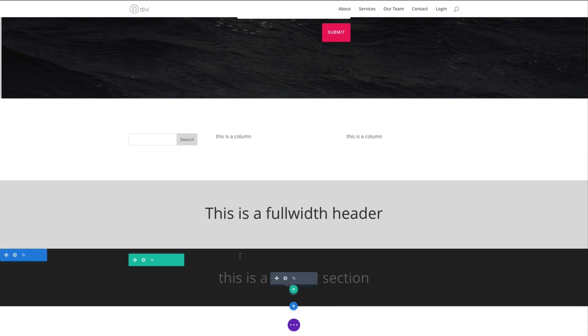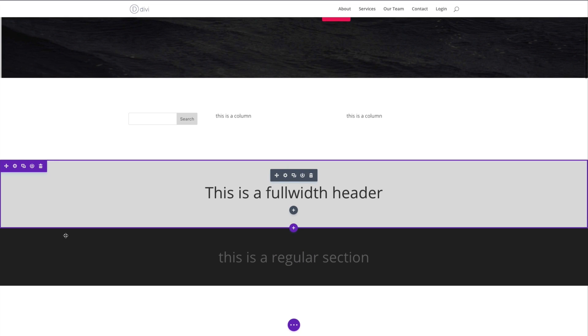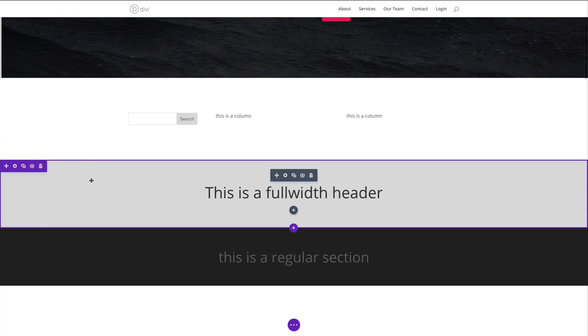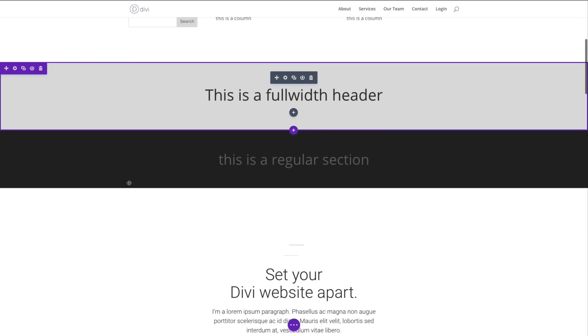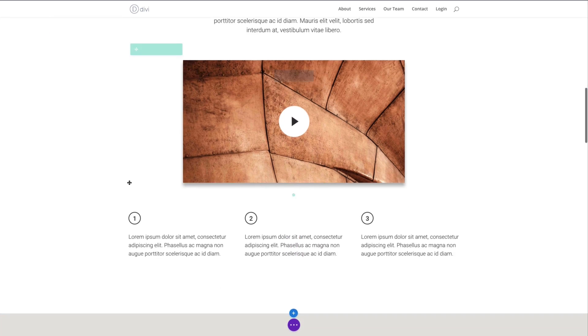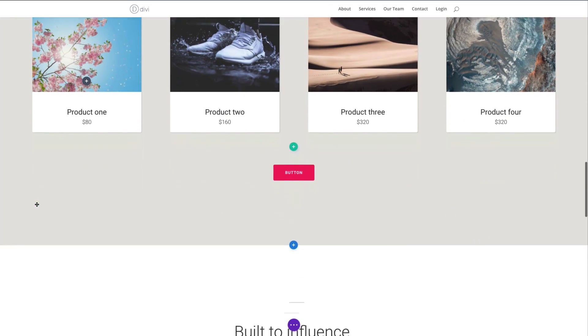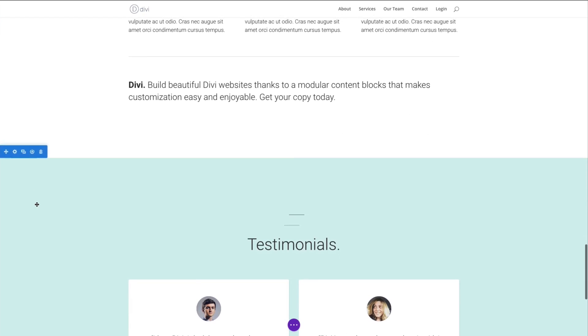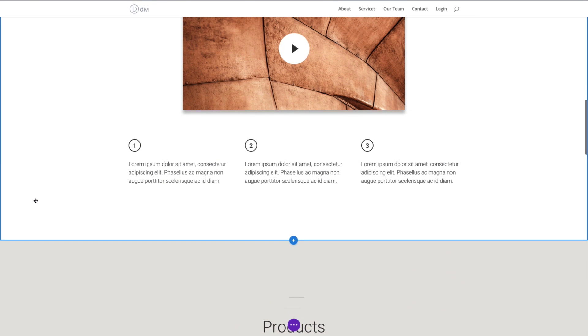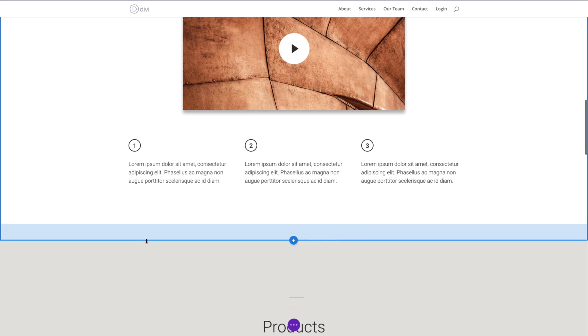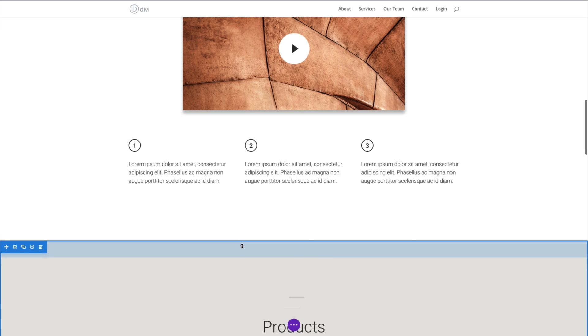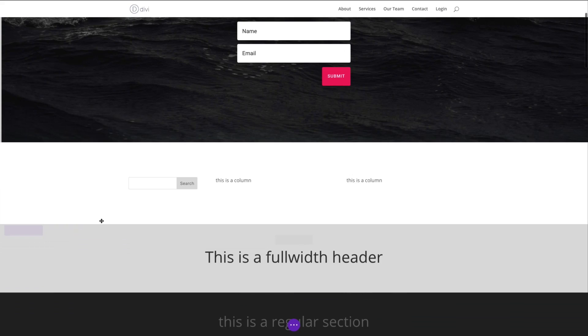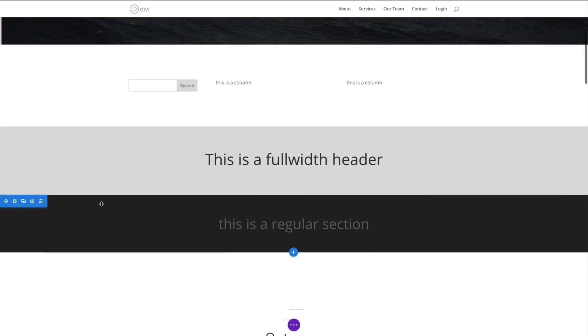So you can already see that adding a new section and changing the background creates some distinguishable areas here that are helpful to the user and in your design to lay out your content in a nice organized way. As you can tell in the rest of my page here, each section is doing just that, adding different colors to the backgrounds. You can even choose to add transitional elements like a divider or whatever you want to separate them as well. But there you go, there's your overview of Divi sections.